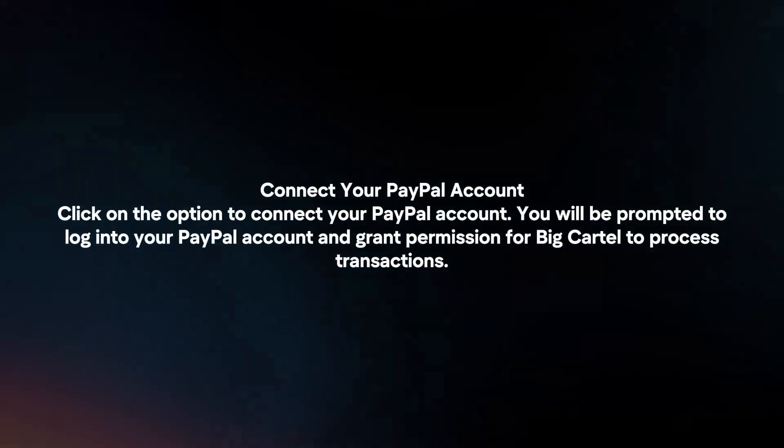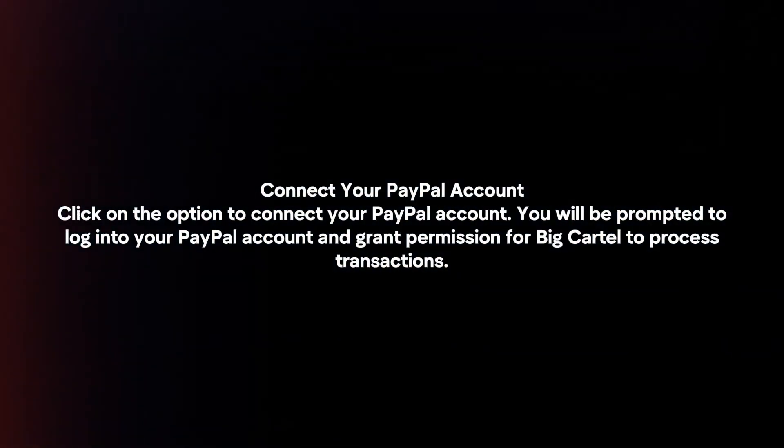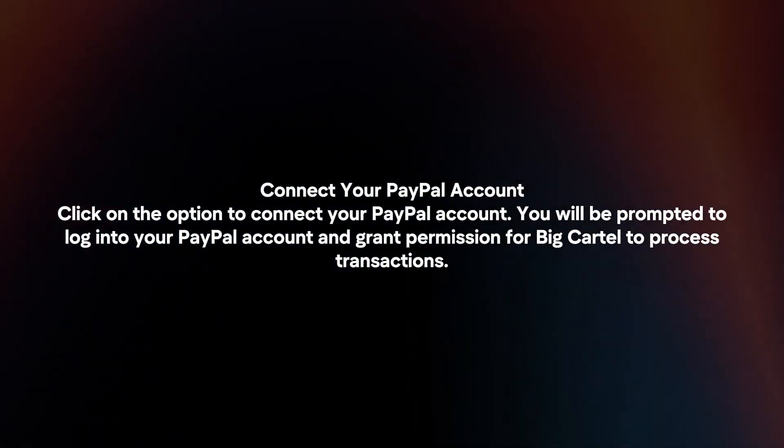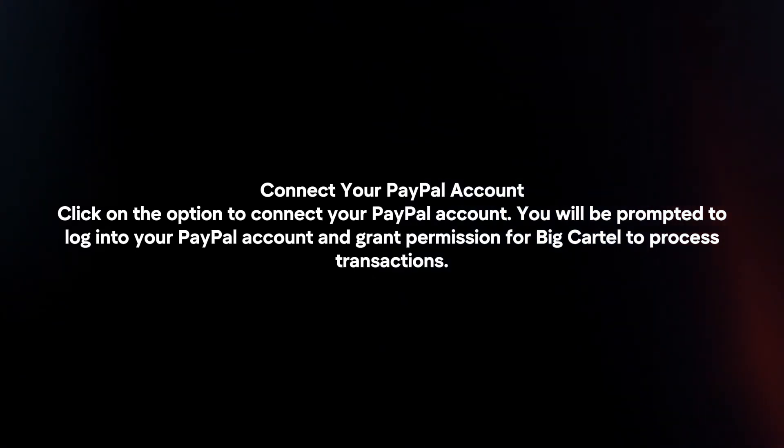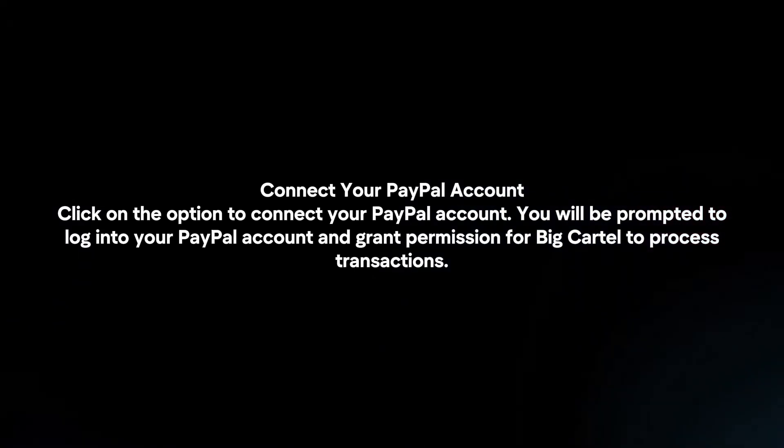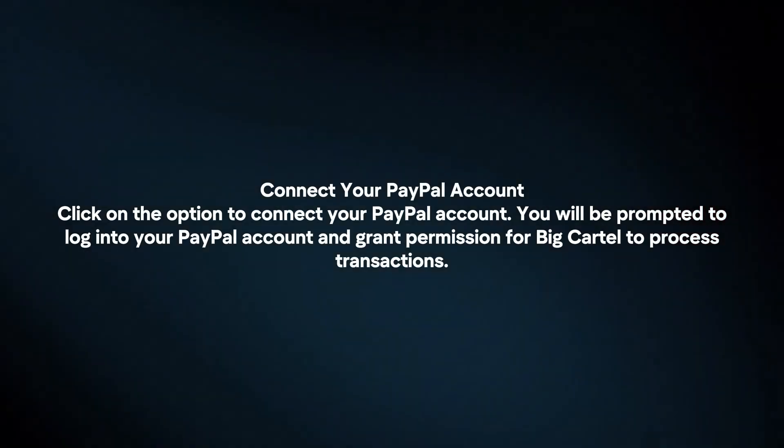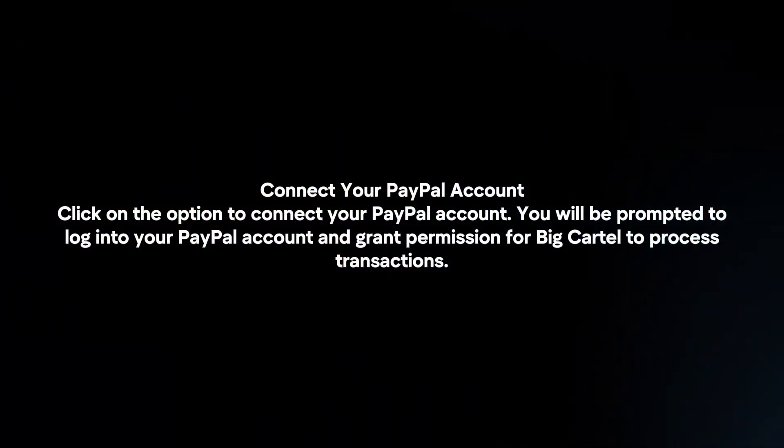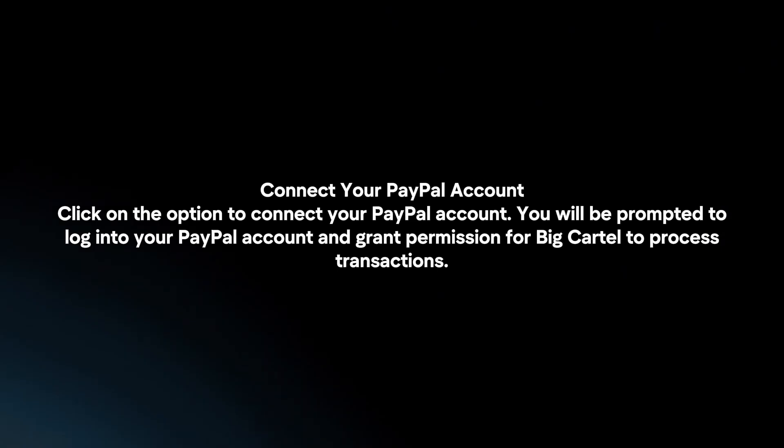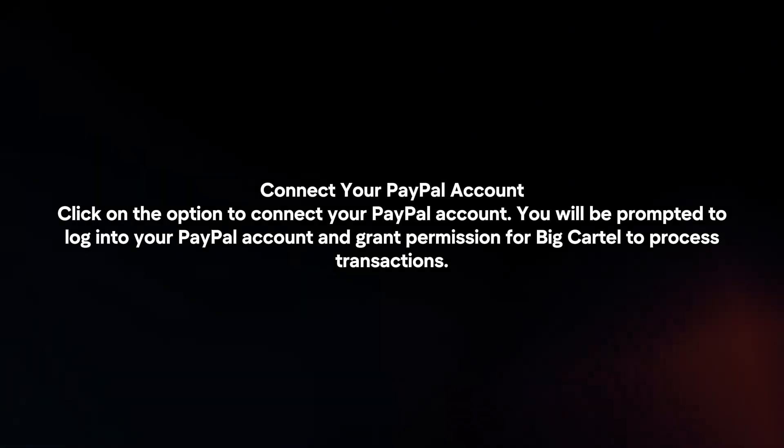Connect your PayPal account. Click on the option to connect your PayPal account. You will be prompted to log in to your PayPal account and grant permission for Big Cartel to process transactions.